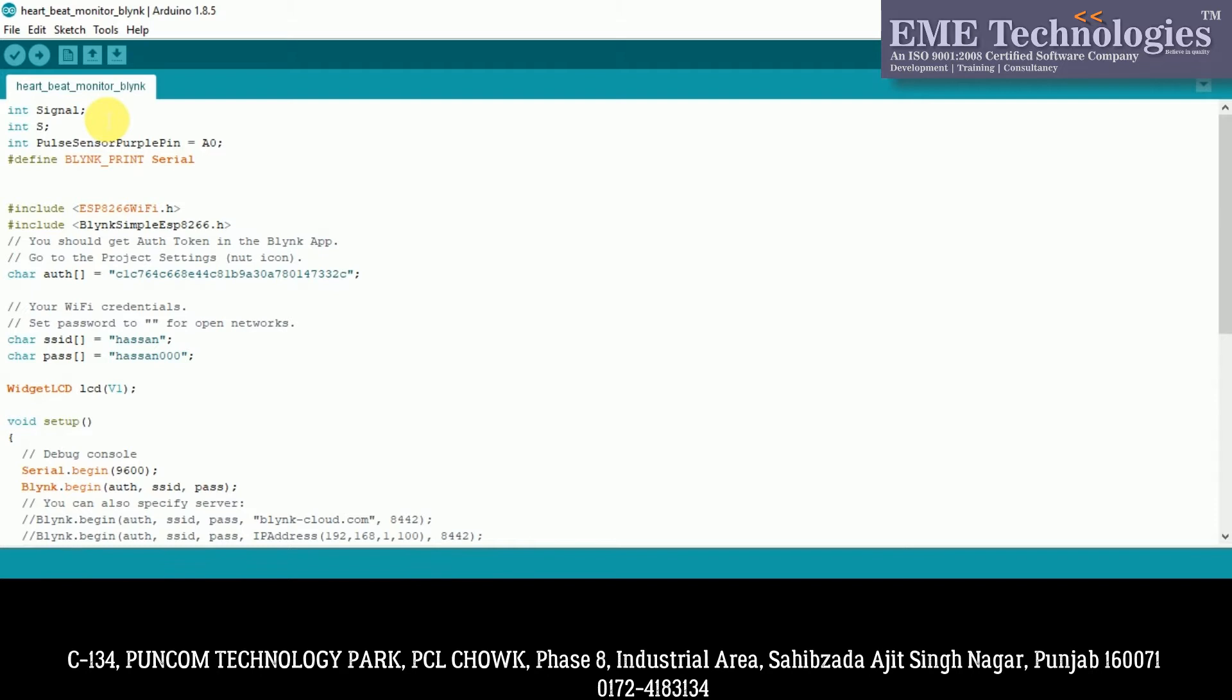Blink Simple ESP8266. We have included this header file. When you have a project in Blink, then you have an authentication code. So this is the authentication code that we have added to communicate with the Blink app. The Blink app will communicate with hardware when we have this authentication code added to our application.